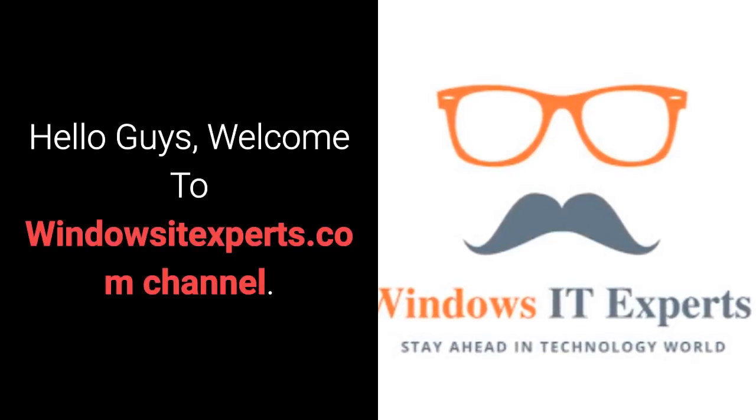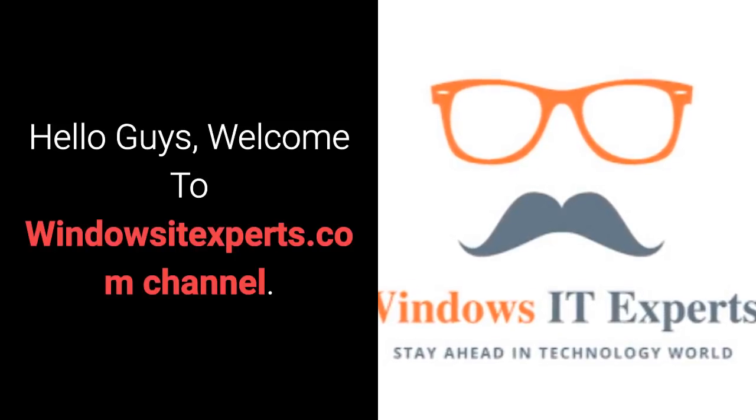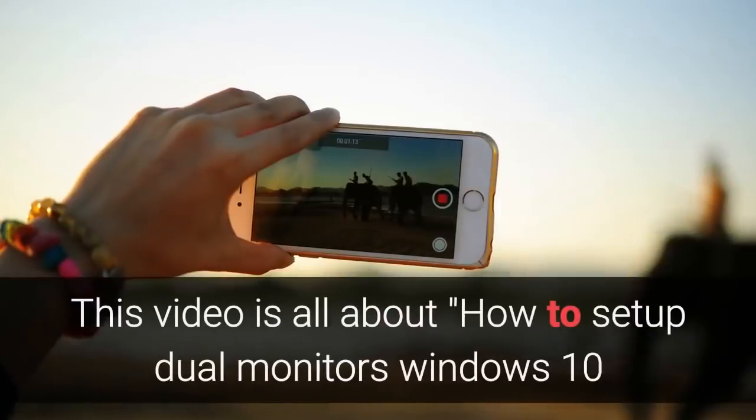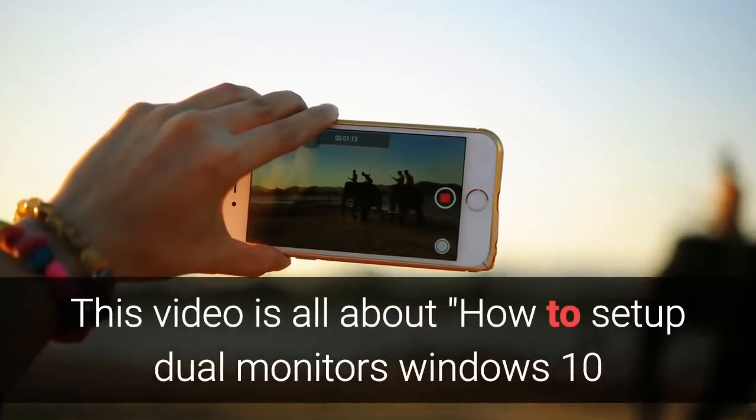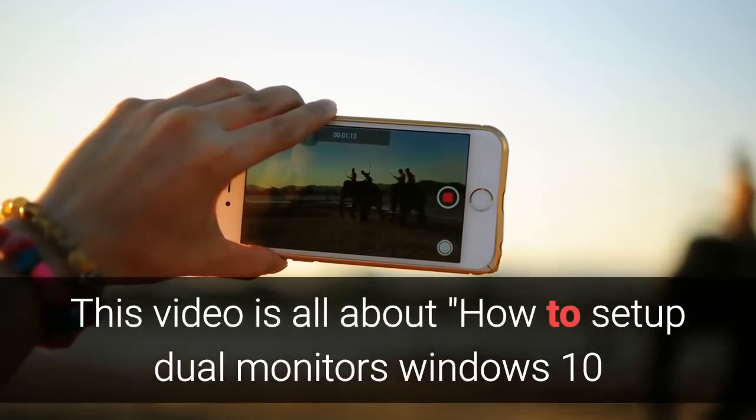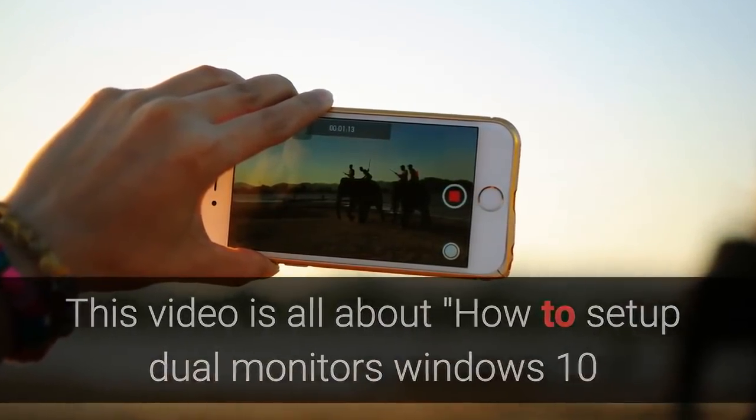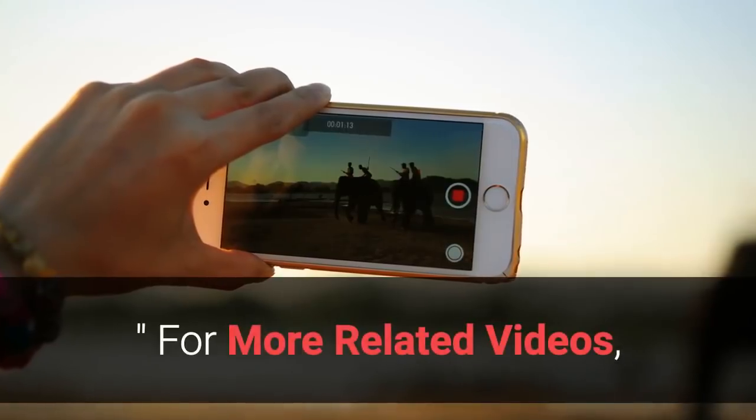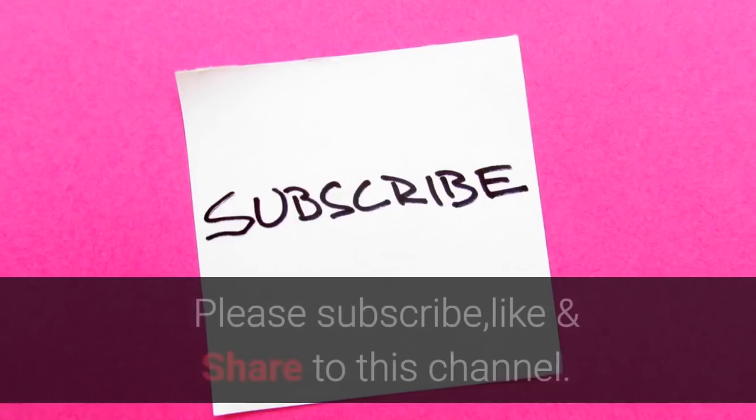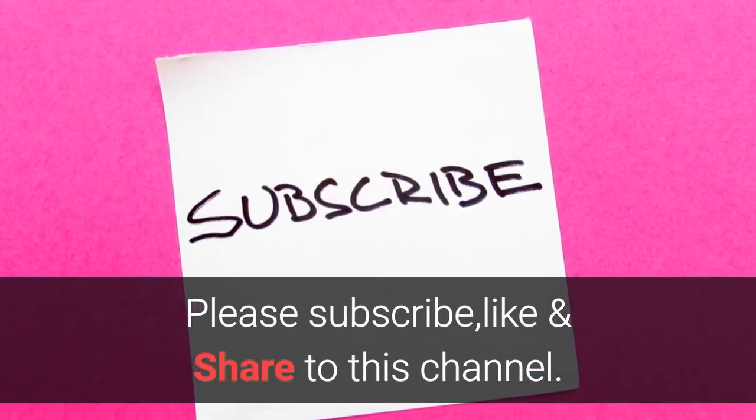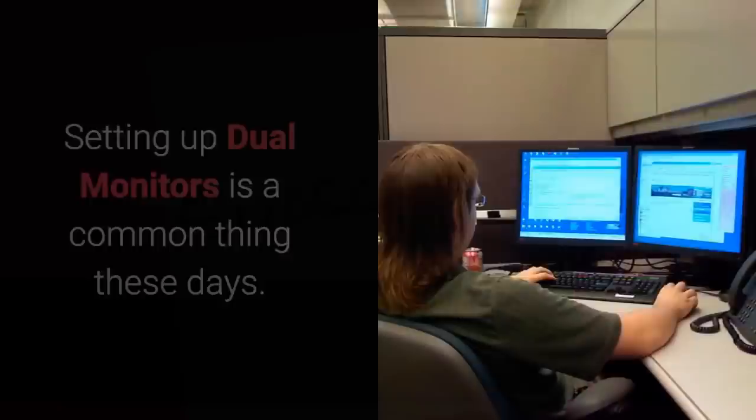Hello guys, welcome to WindowsSiteExperts.com channel. This video is all about how to set up dual monitors in Windows 10. For more related videos, please subscribe, like, and share to this channel.